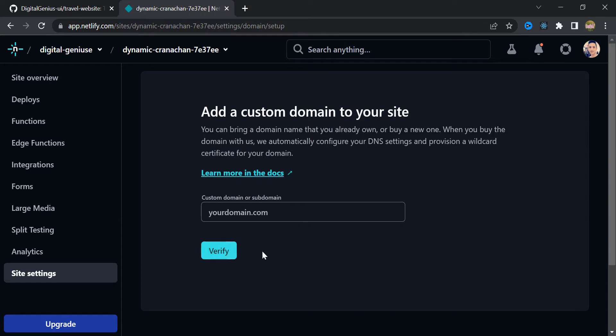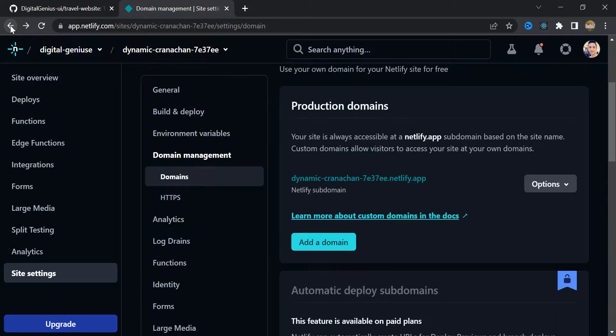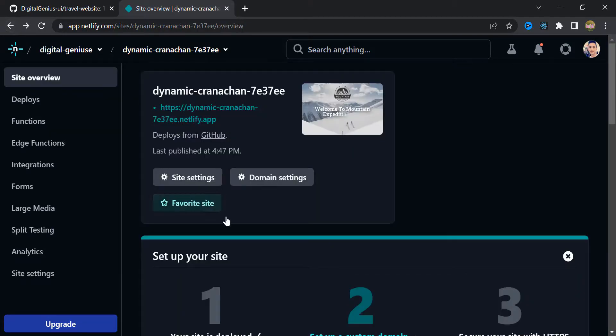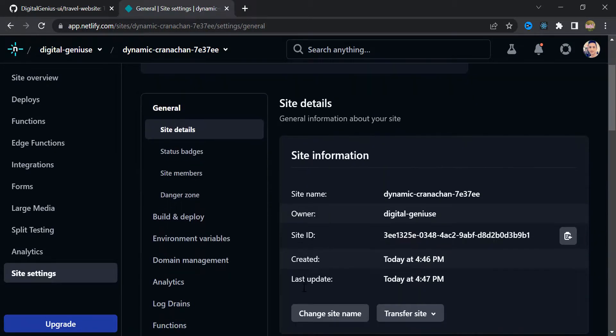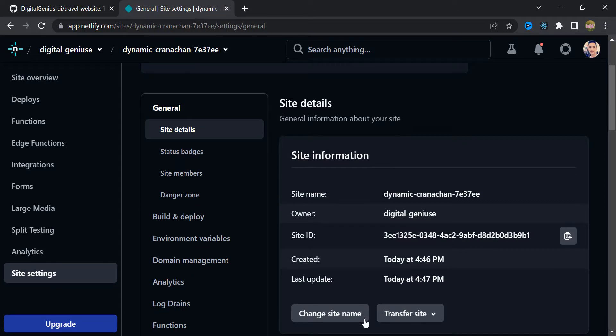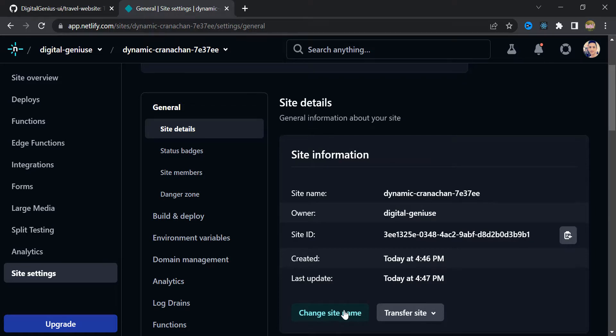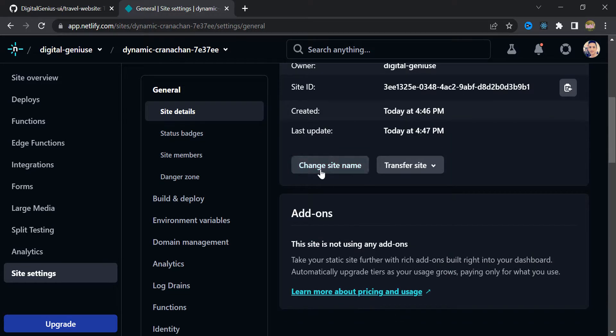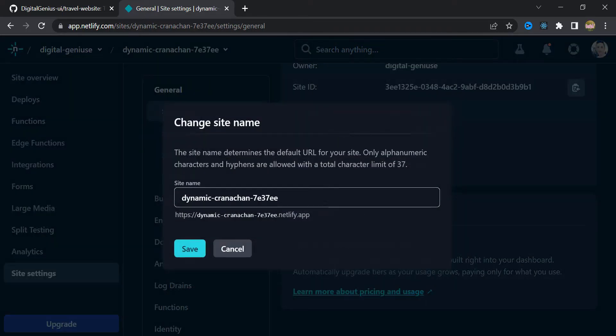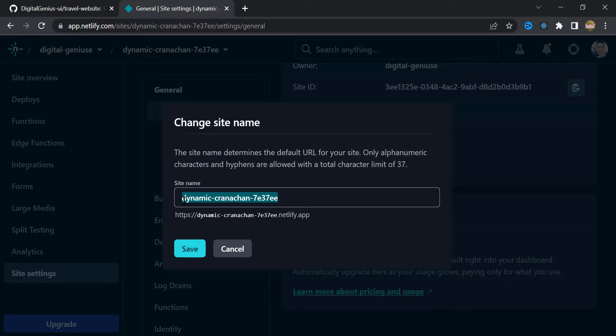Okay. And if you come back, you will see another button which is site settings. If you click that, inside here you can change the domain name of this website inside Netlify. So you can click this change site name. And in here you can change your domain name.